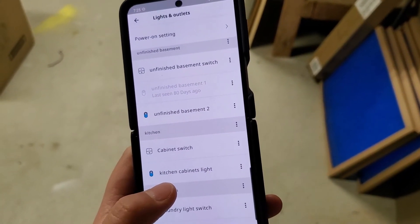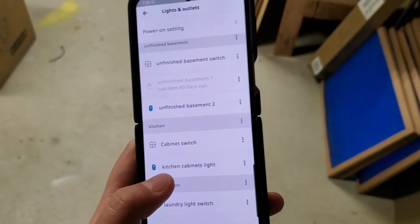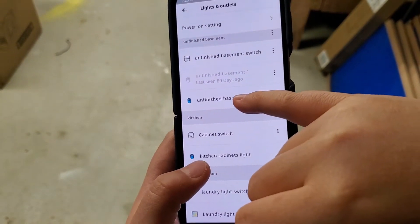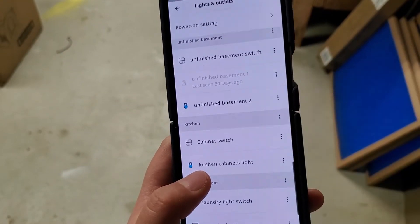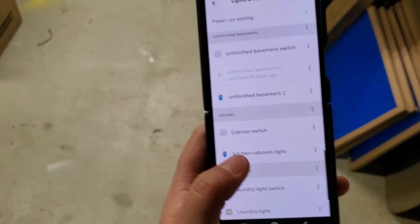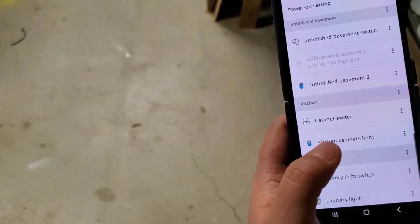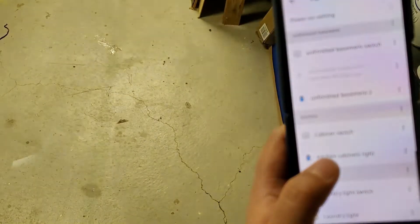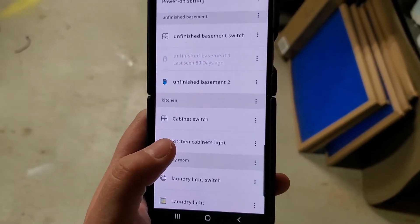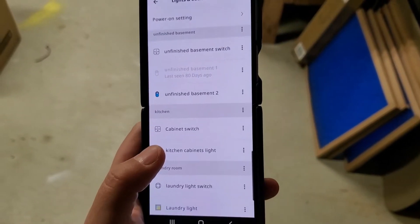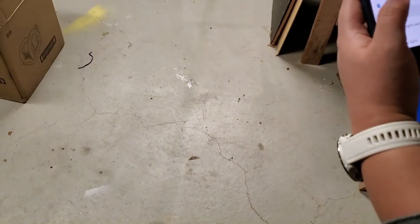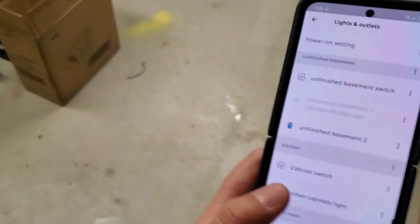One thing I want to mention: even though the connection drops, the remote can still control the devices. For example, I have two smart plugs in my basement — one is still connected, the other dropped the connection — but if I use the switch, you can see it still turns them off. The connection between the switch and the smart device is still there; I just can't see them from the app anymore. So here is the easy way to fix it.